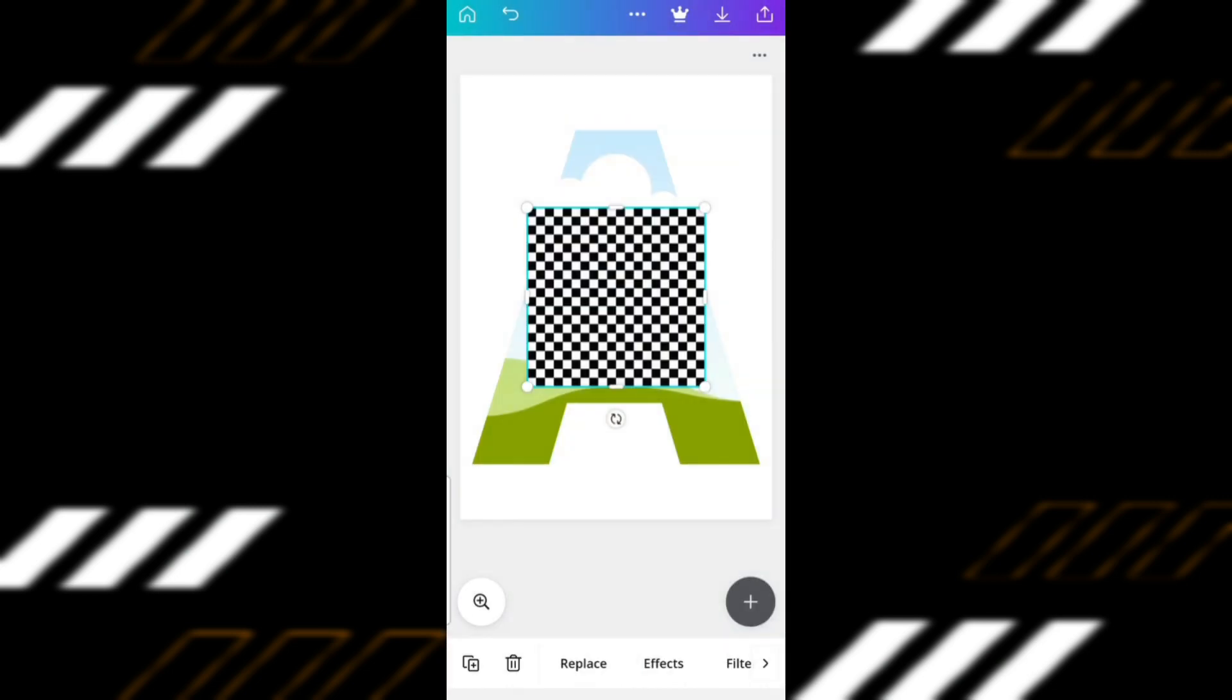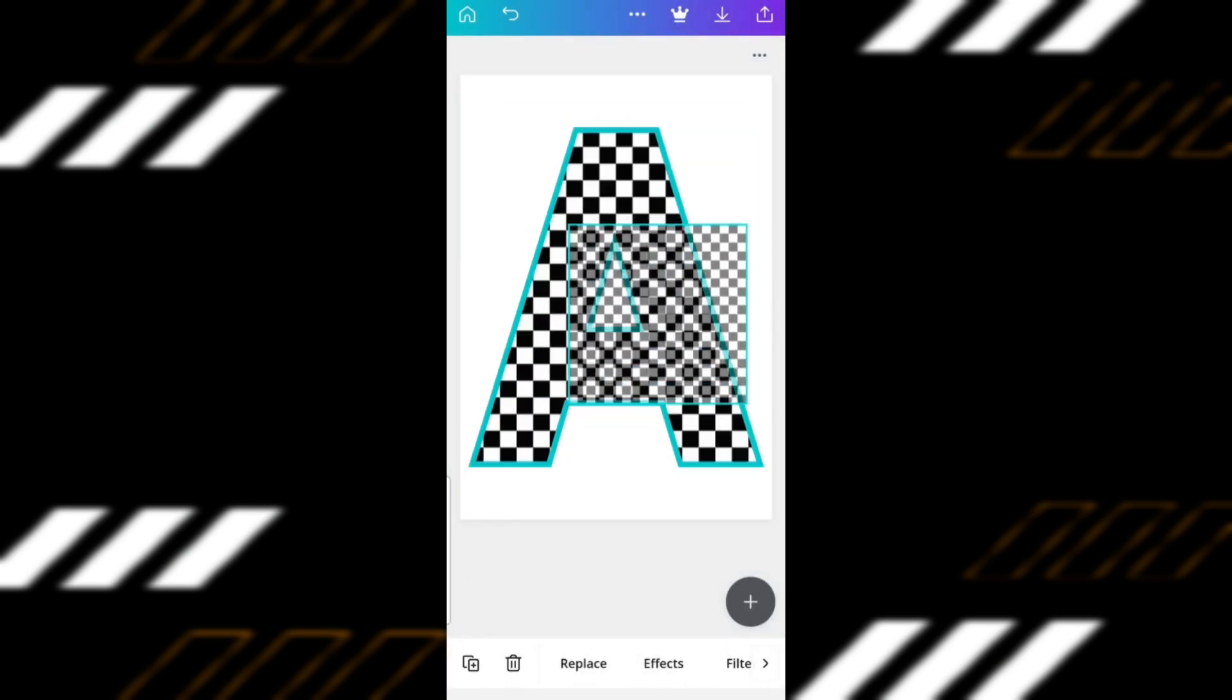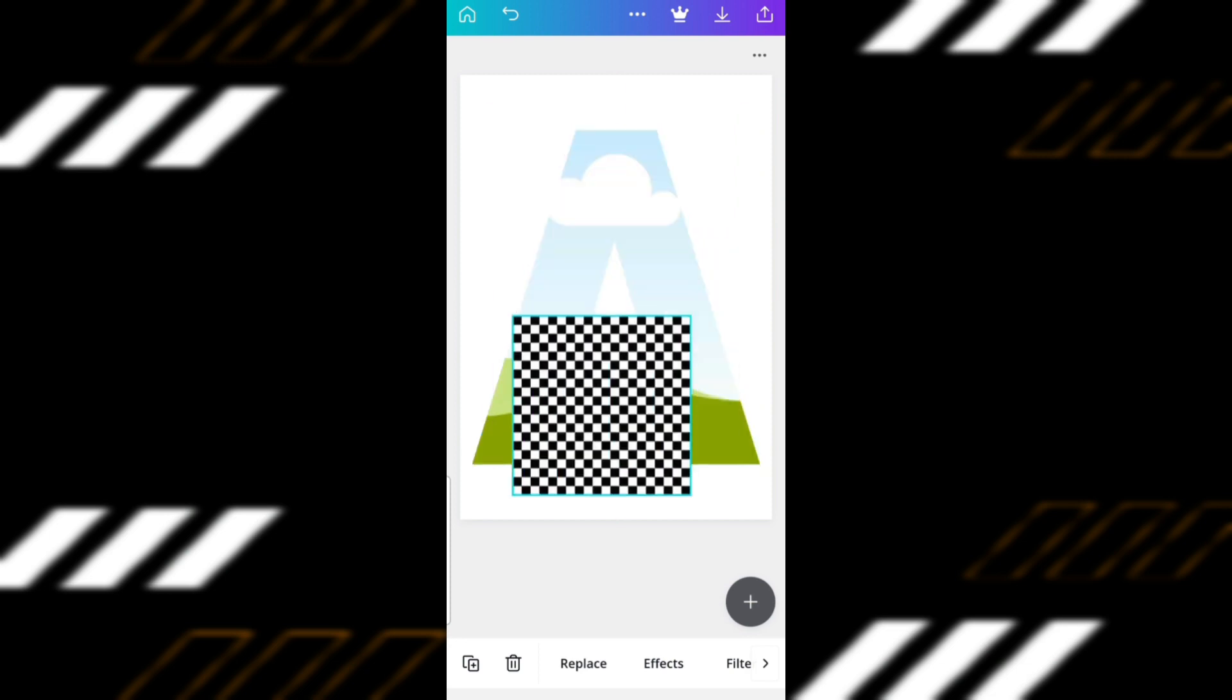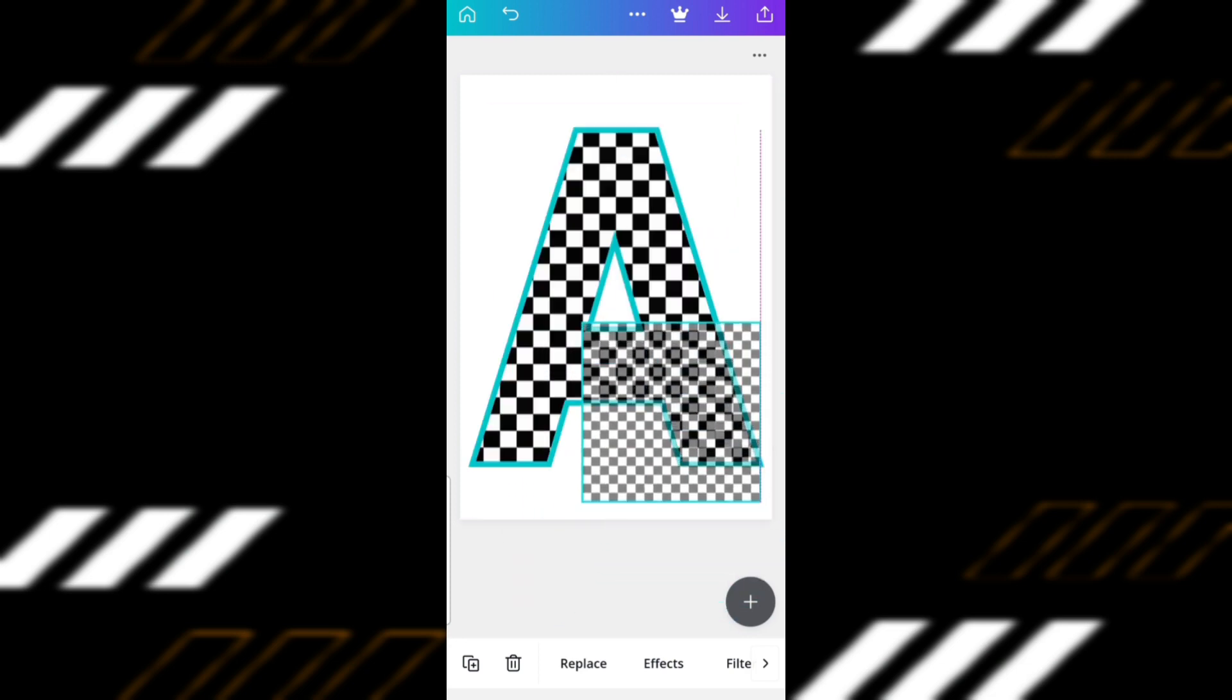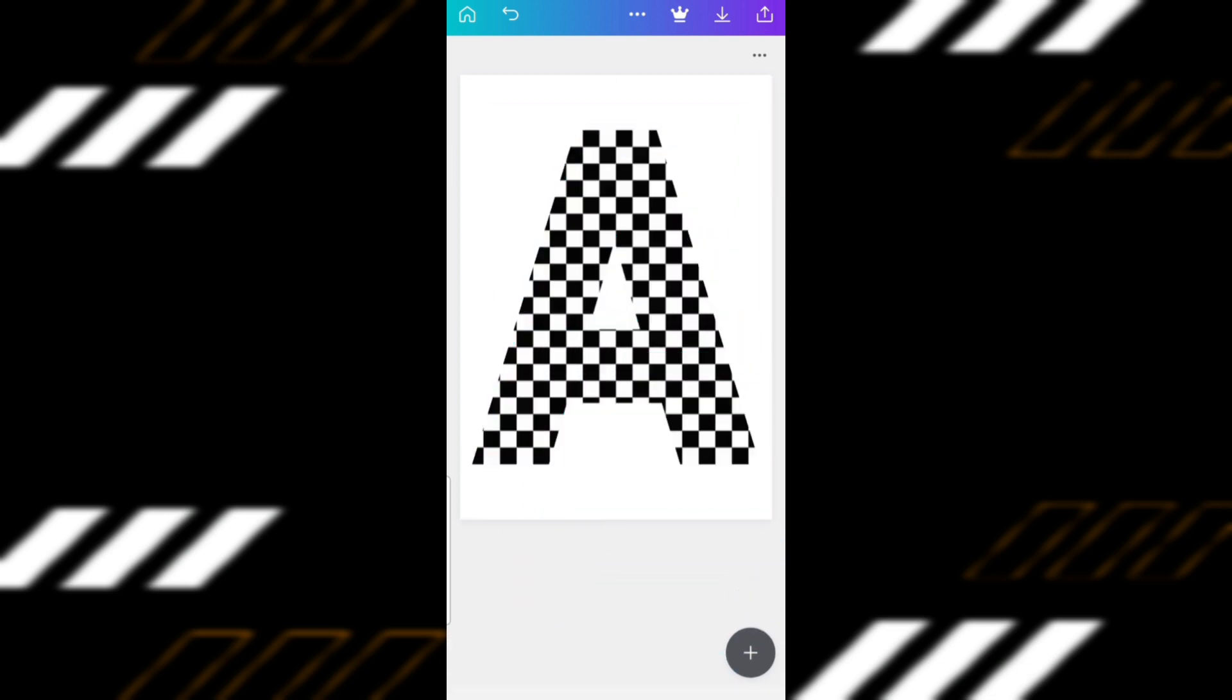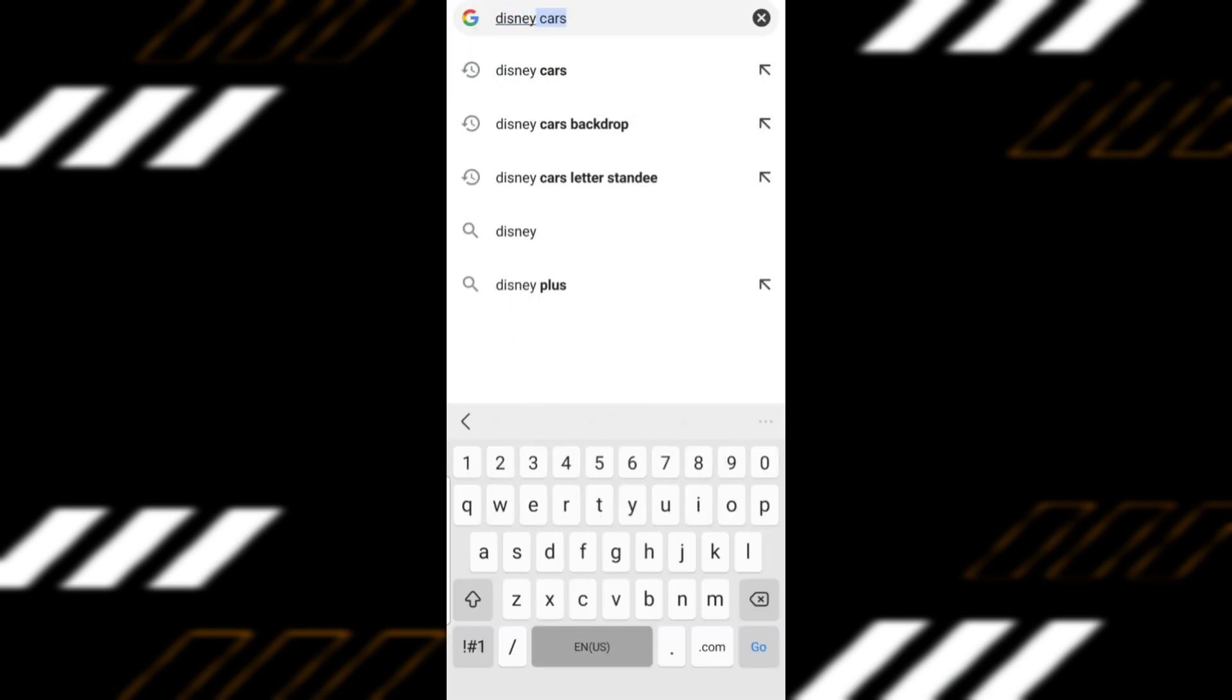You can easily add the pattern to the letter by simply dragging it over. This is quite easy to do, especially if you want to use just one pattern.